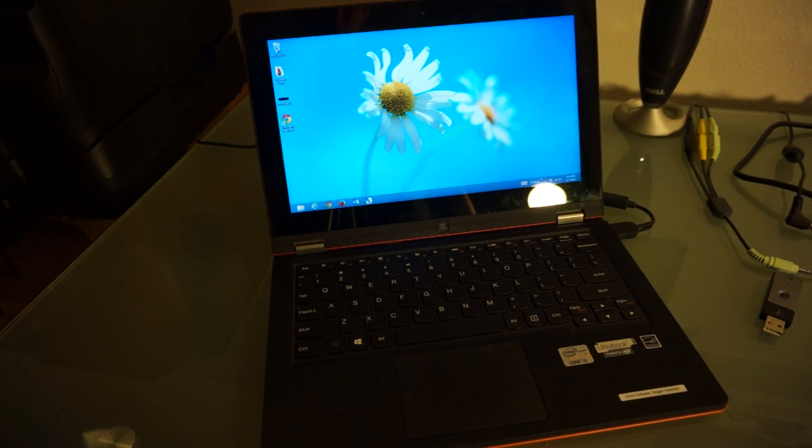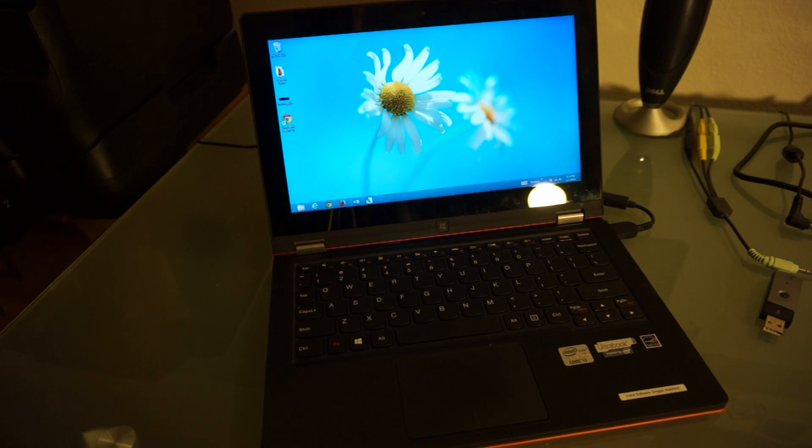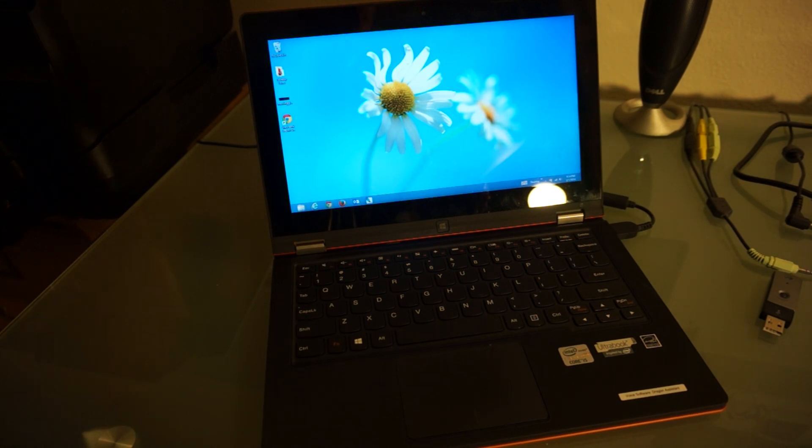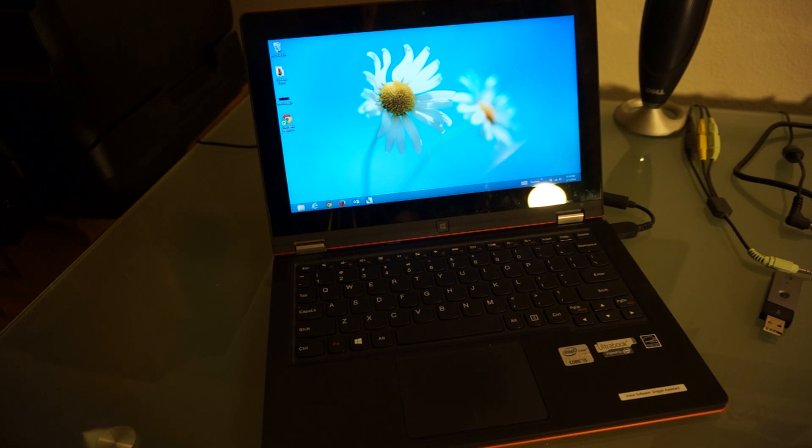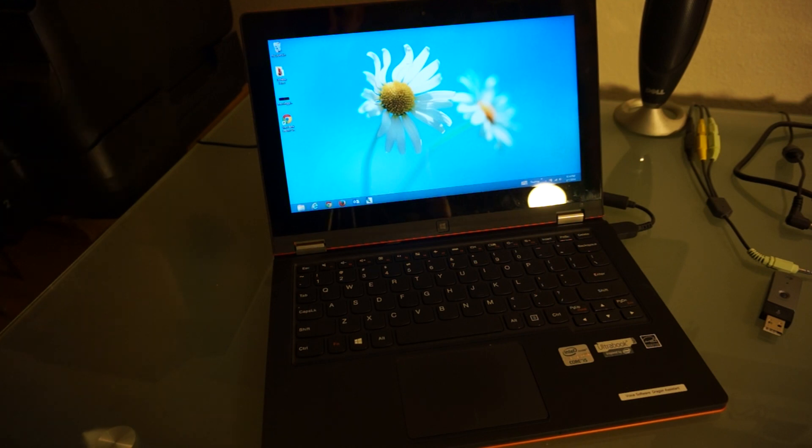Greetings, Scott here again with another tutorial. Today I'm going to show you how to hook up dual external monitors to a Lenovo Yoga, or really any other laptop. I think you need USB 3.0 is really the only requirement.